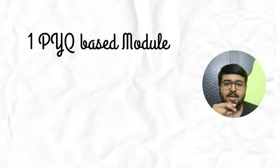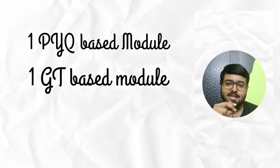I used to do one PYQ-based custom module in the morning before breakfast and one GT-based custom module after dinner.